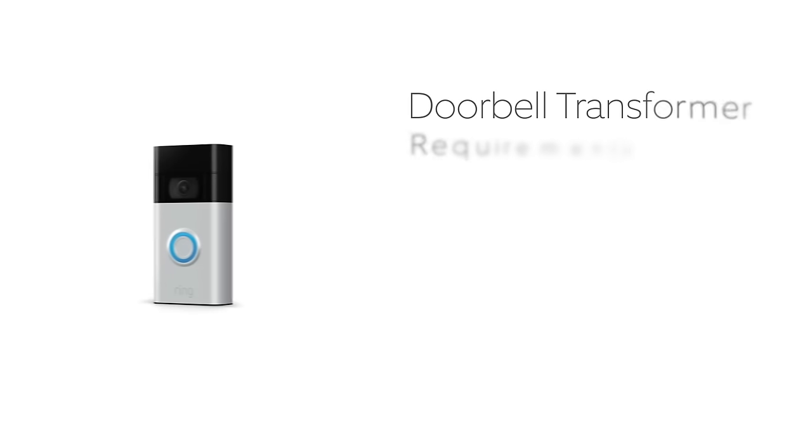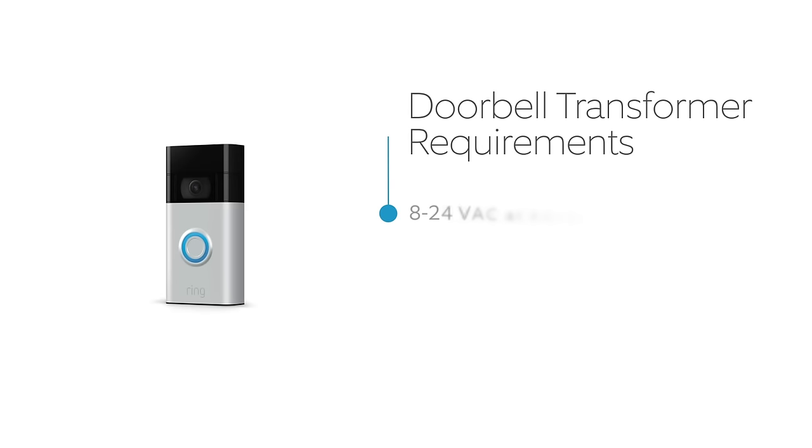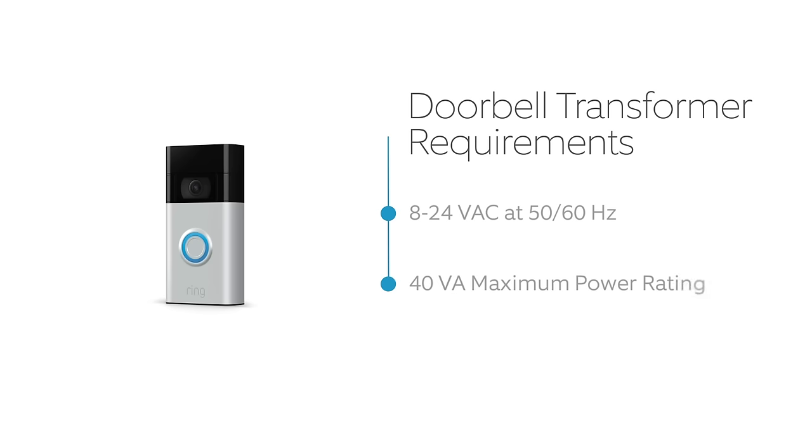To be compatible, your doorbell transformer must supply 8 to 24 volts AC at 50 or 60 hertz with a maximum power rating of 40 volt amps.